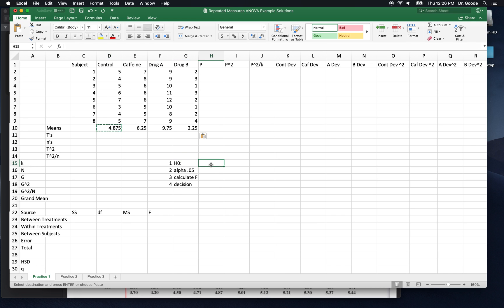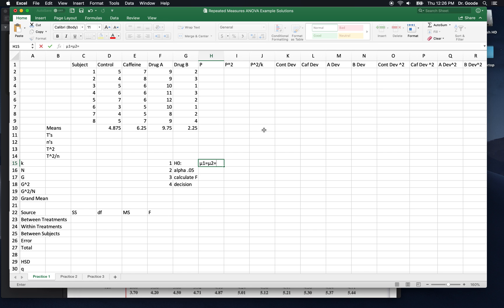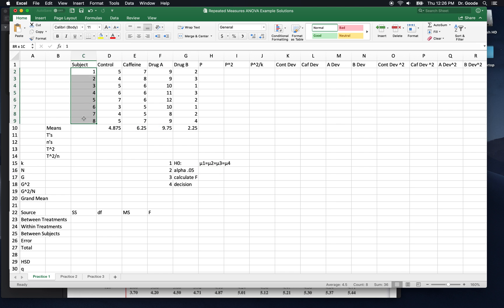Now we need to state our null hypothesis. These are the sample means. The null is about the population mean, and we hypothesize that mu1 equals mu2 equals mu3 equals mu4, because we have four treatment groups. This is not a treatment group. These are subject numbers, so don't mess with them. Don't include them in any calculations.